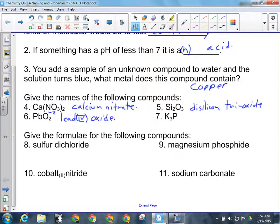For our last naming question, we've got potassium with phosphorus. It's an ionic compound, so we don't need prefixes, and this is simply potassium phosphide.